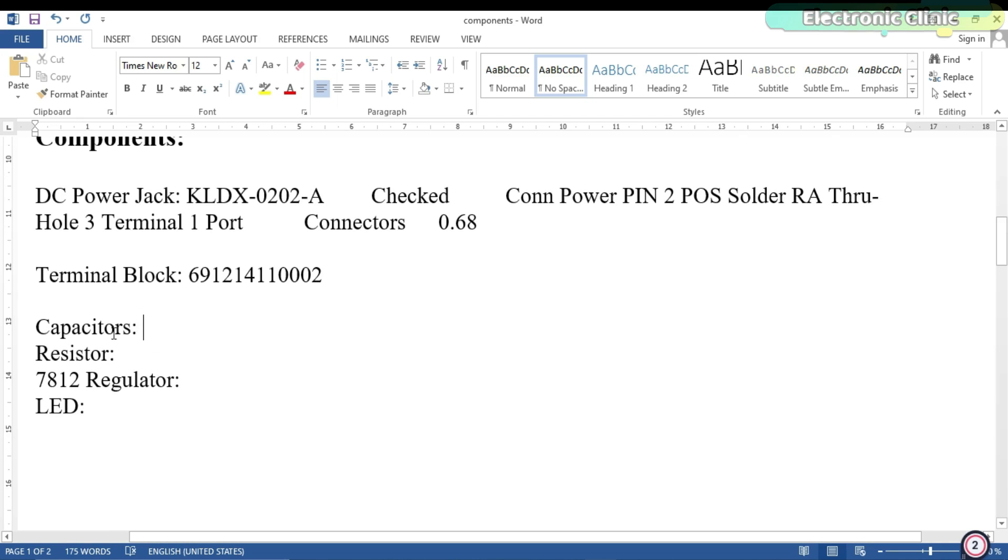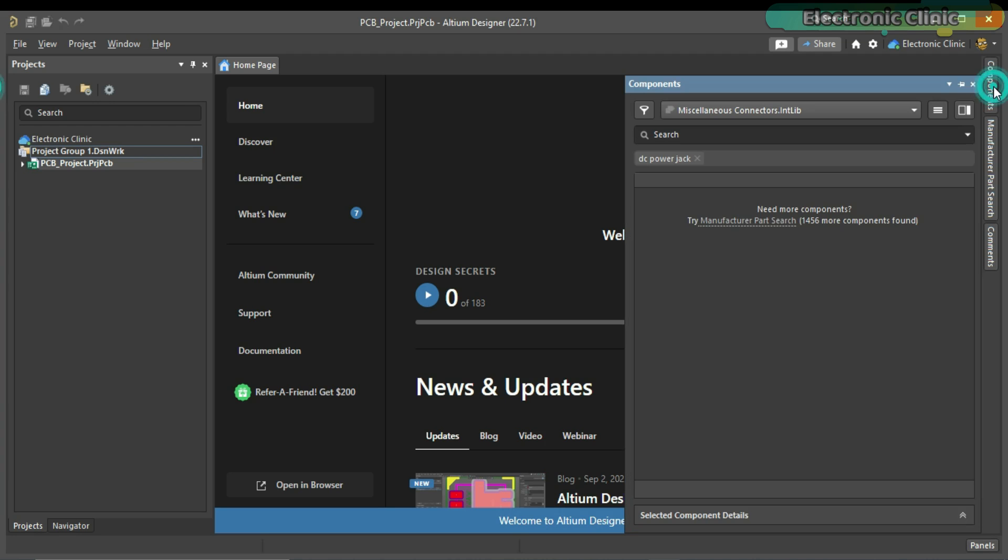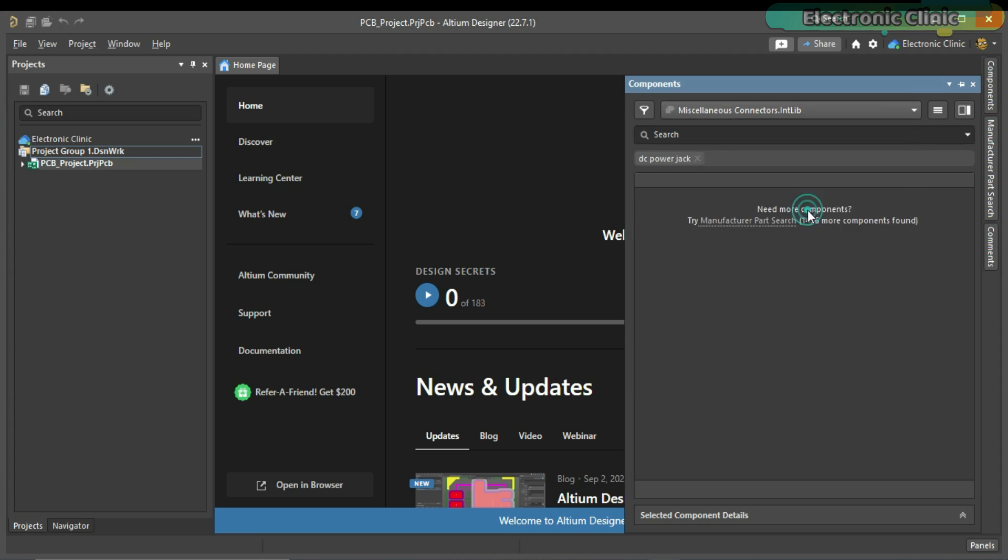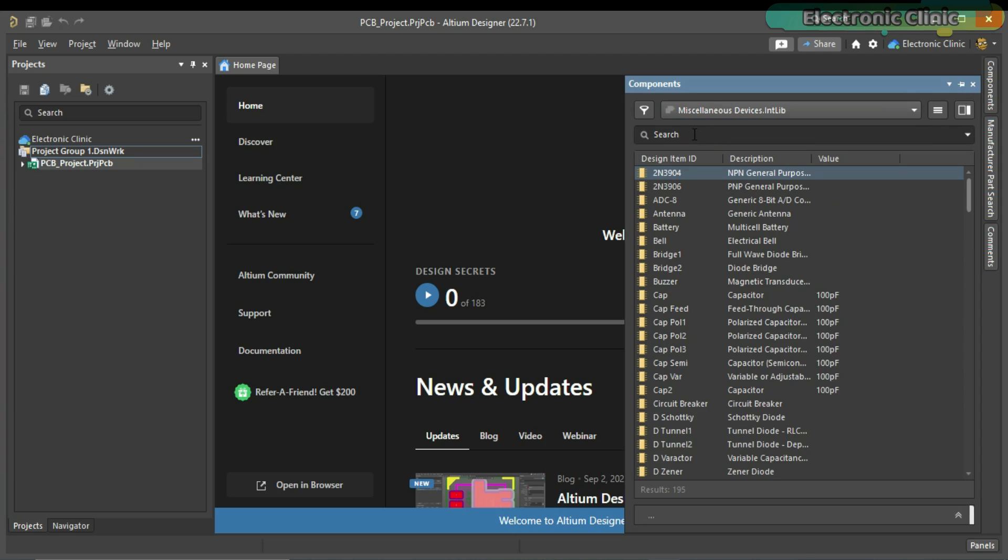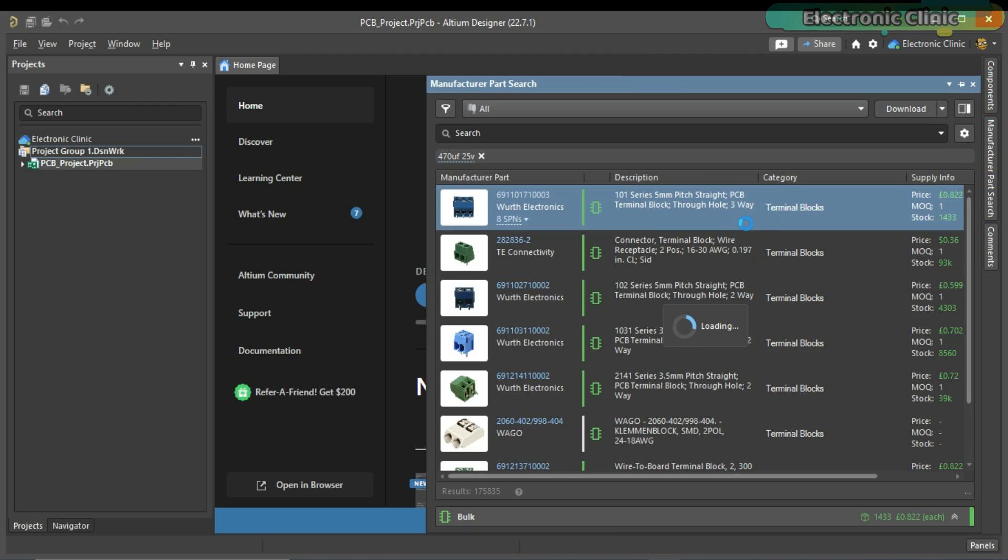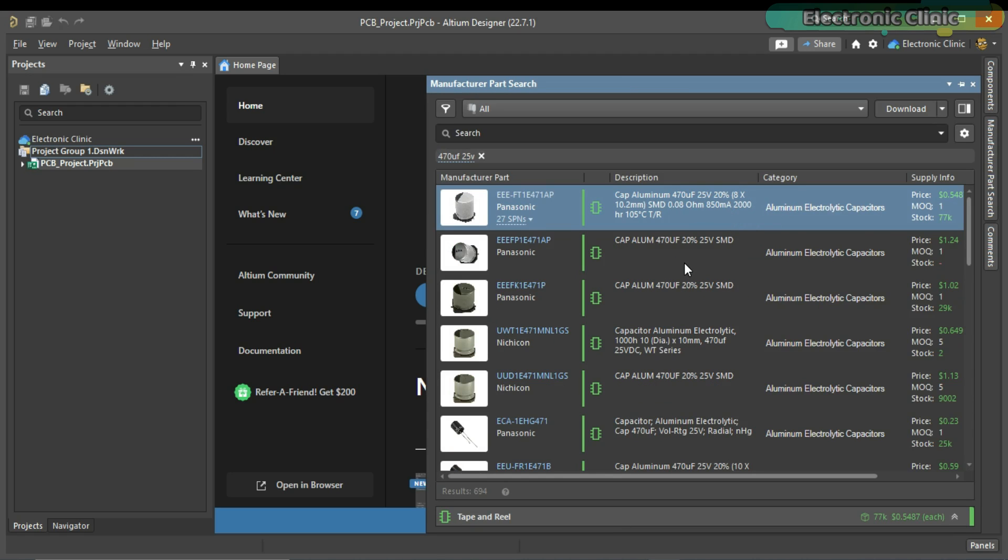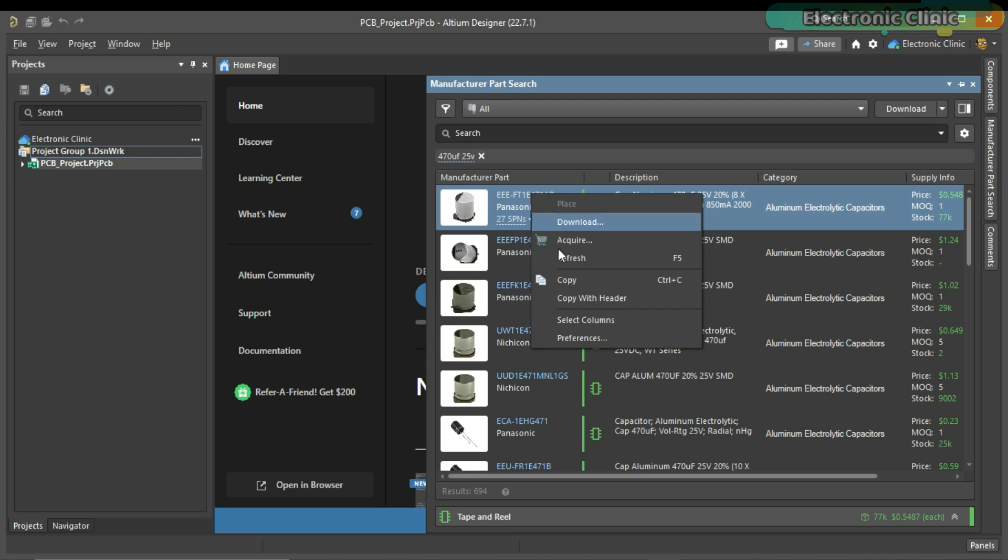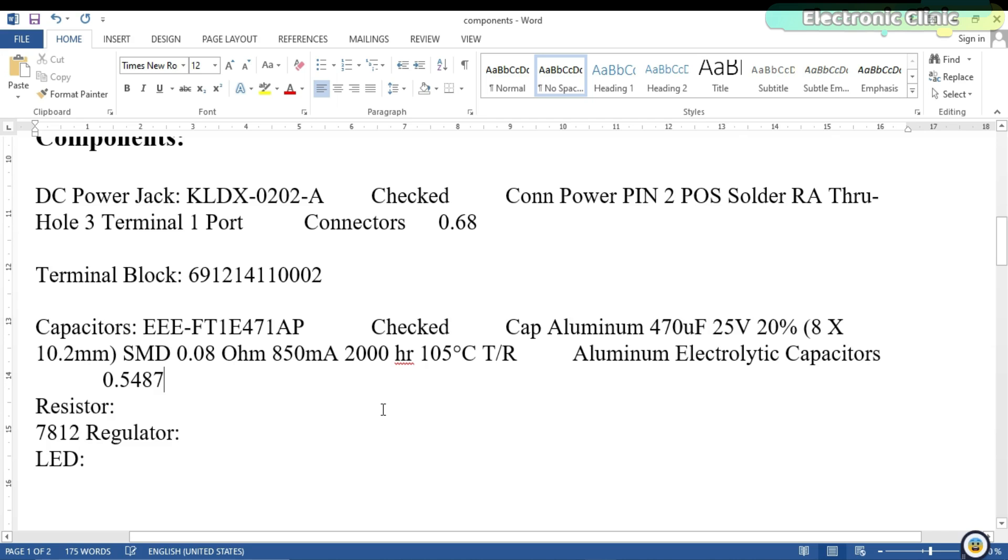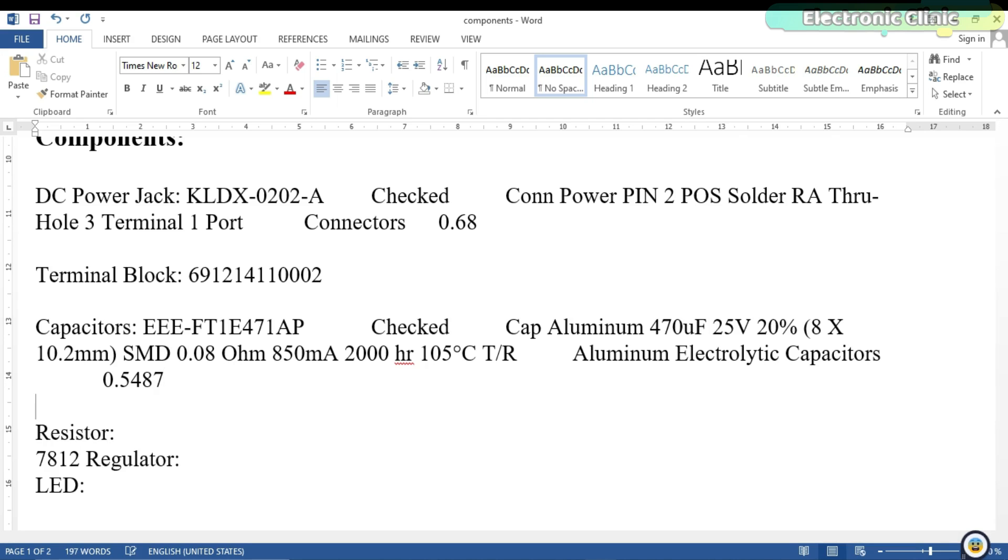Next, I am going to search for the 470 microfarad capacitor. This time, select the miscellaneous devices. Write the capacitor value and the voltage. Now, you have these hundreds of SMD and through-hole type capacitors. Select the one you need. In my case, I will select the SMD type. This is the one I am going to use. So, I am going to copy its part number. Next, I am going to search for the 1kΩ SMD resistor of 0805 footprint.